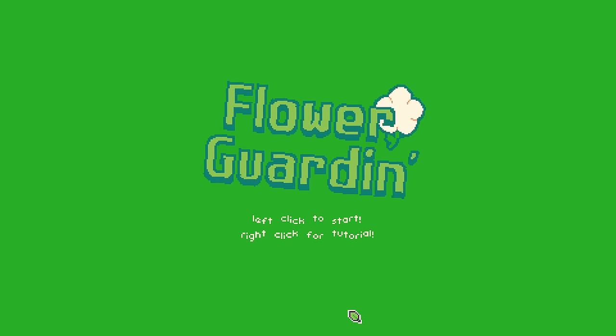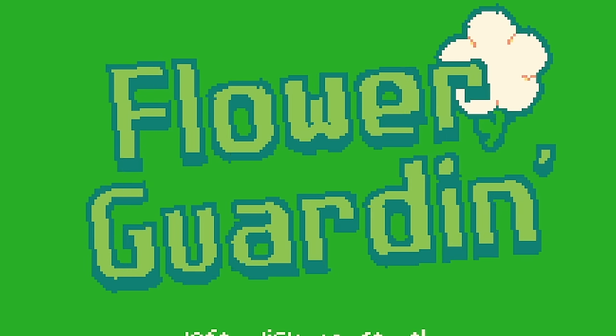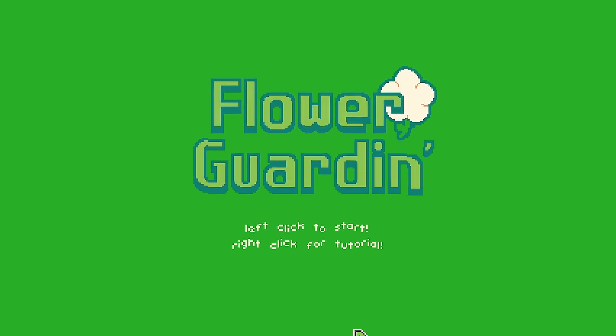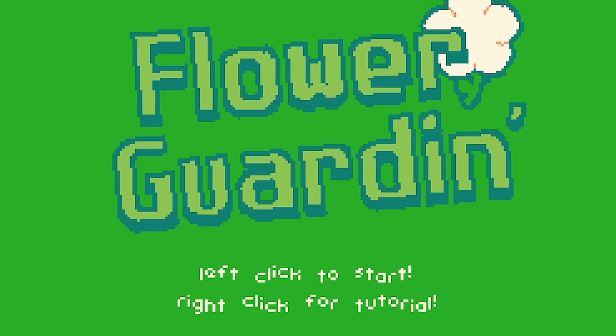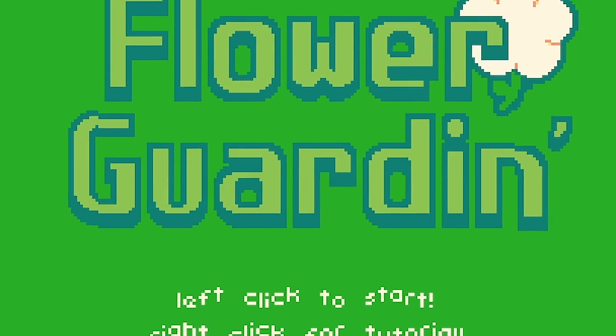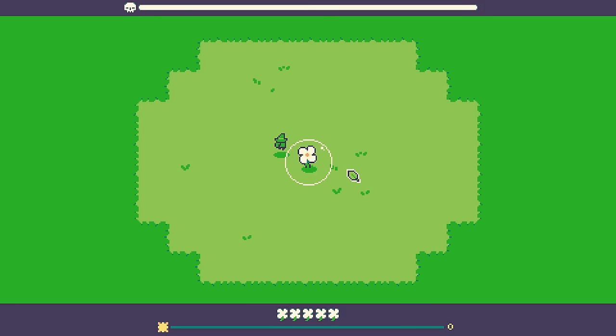Hello fellow engineers and welcome to flower garden. No not garden, garden. Guarding, get it we're guarding a flower.